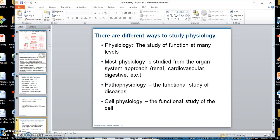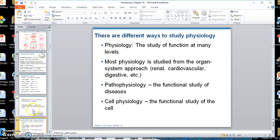When it comes to the study of physiology, there are not a whole lot of different ways to study it. Most physiology is studied on the organ system approach — renal, cardiovascular, digestive. Pathophysiology, just like pathology was the abnormal study of anatomy, is the abnormal study of function. Then we have cell physiology, which is looking at the physiology of the cell, and we'll talk about the cell in Chapter 3.